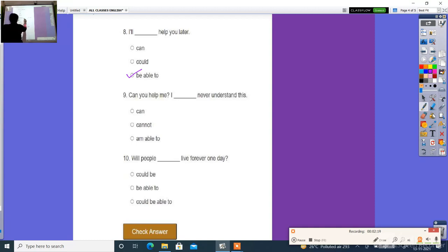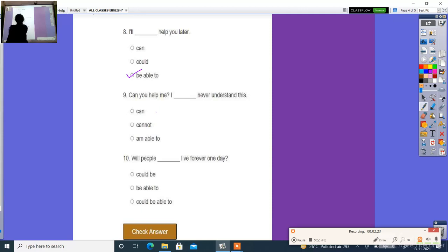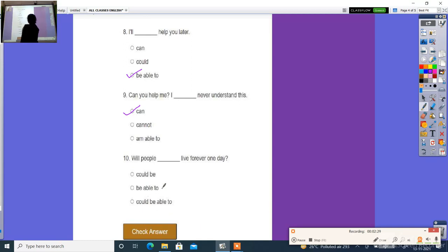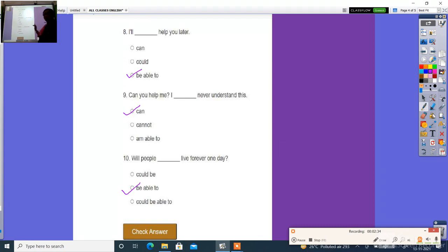I ___ never understand this. The answer is can. I can never understand this. Will people ___ live forever one day? Will people be able to live forever one day?